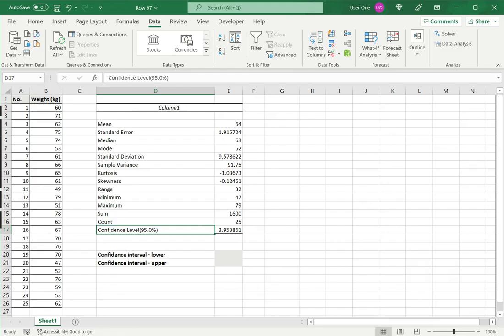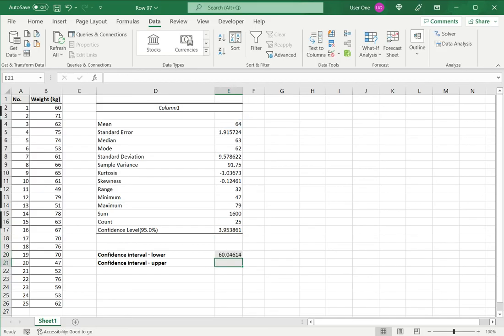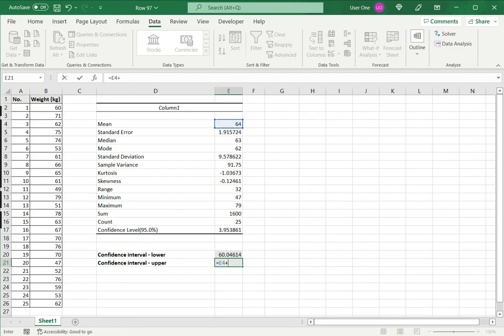The confidence interval is a range with a lower and upper bound. To find the lower limit, I type equal, and from the mean I subtract the confidence level. Similarly for the upper bound, I take the mean and add the confidence level.